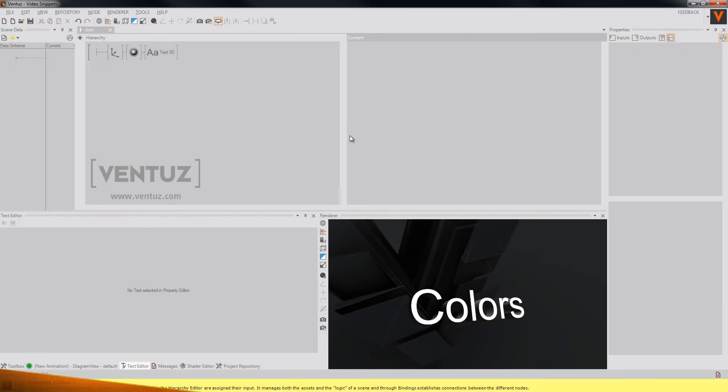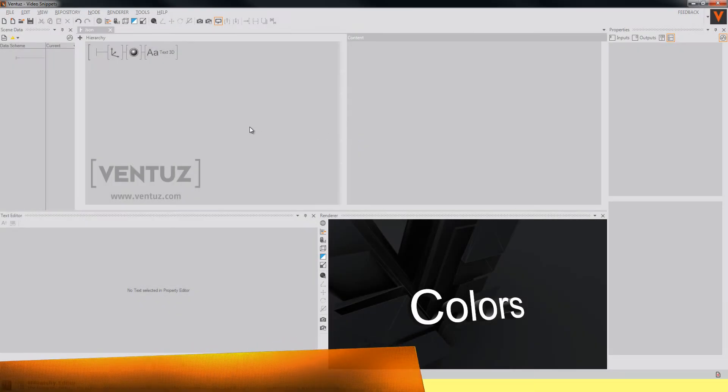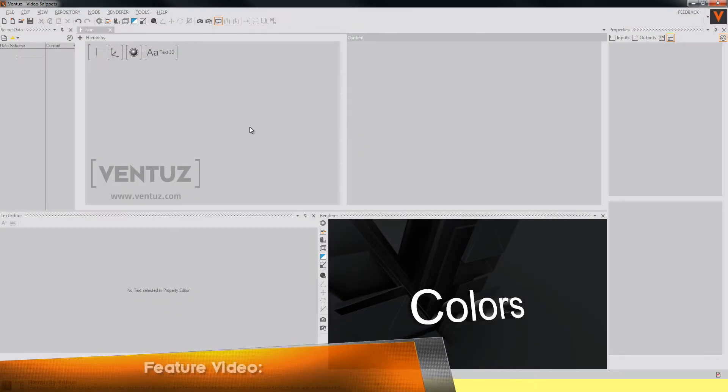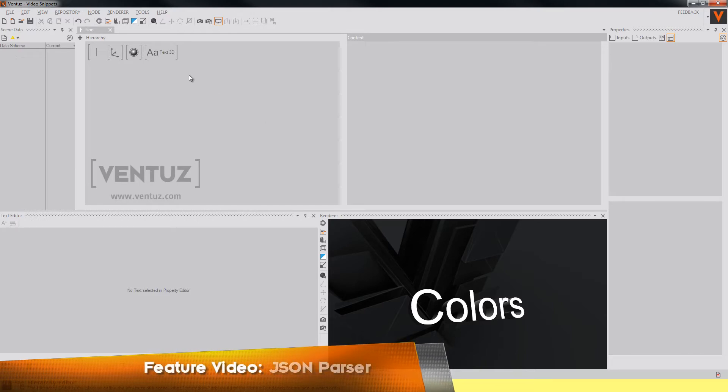Hey guys and welcome to another feature video. Today I want to show you the JSON parser node and how to use it in your scenes.